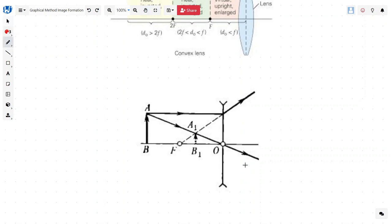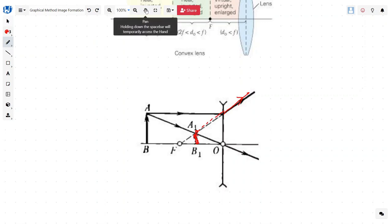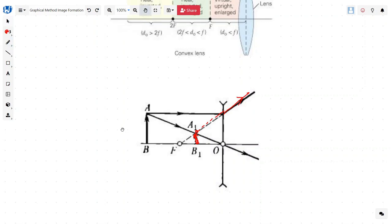For the concave lens, here is our object. Let's draw the first ray through the optical center, which passes straight, and the second one which will appear to pass through the focal point. Let's extend this, and wherever it cuts is where our image is formed. Simply by drawing these two or three rays, you will be able to determine the exact location of the image and measure it geometrically.